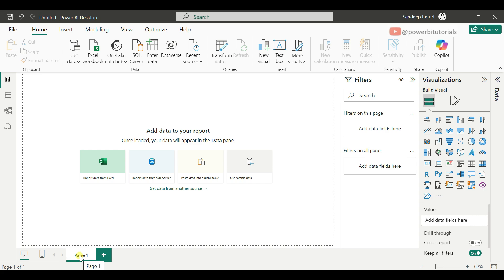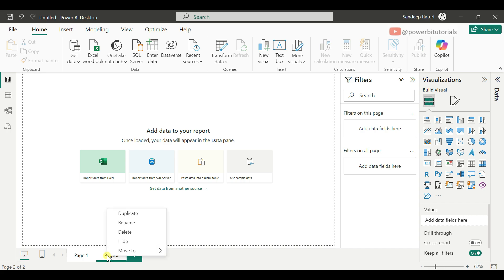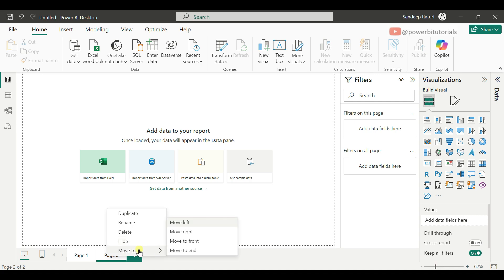If you want to add a new page in the Power BI file, just click on the plus icon. After that, if you right-click on the page name, you can create a duplicate page. You can also rename, delete, and hide the report page, and move the report page from left to right or front to end.